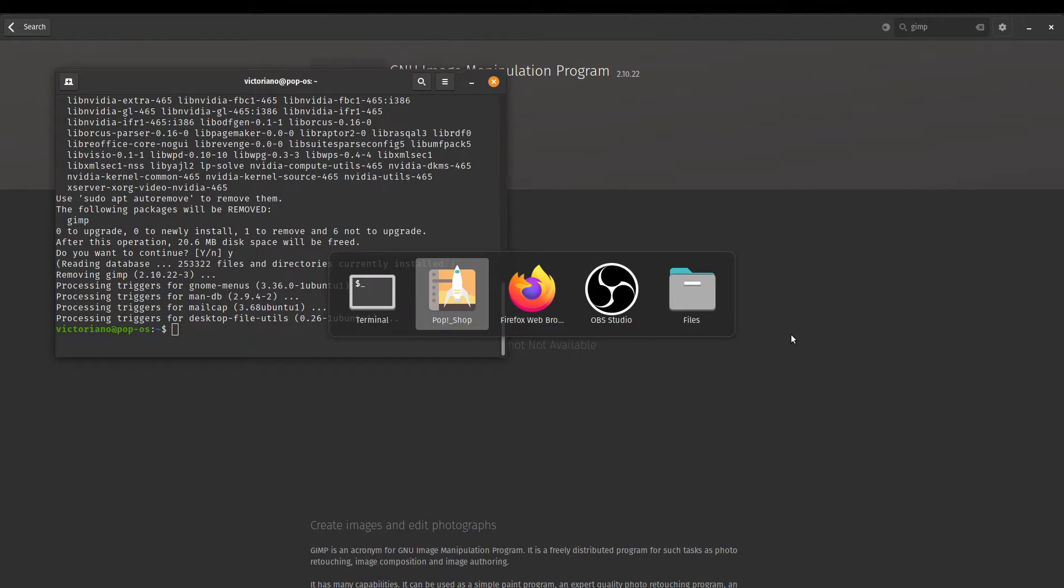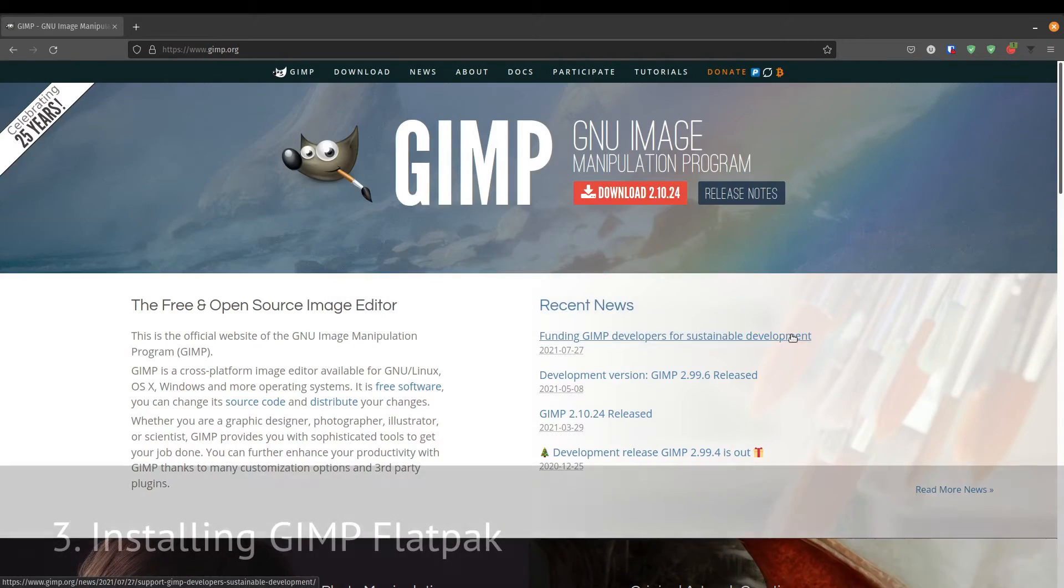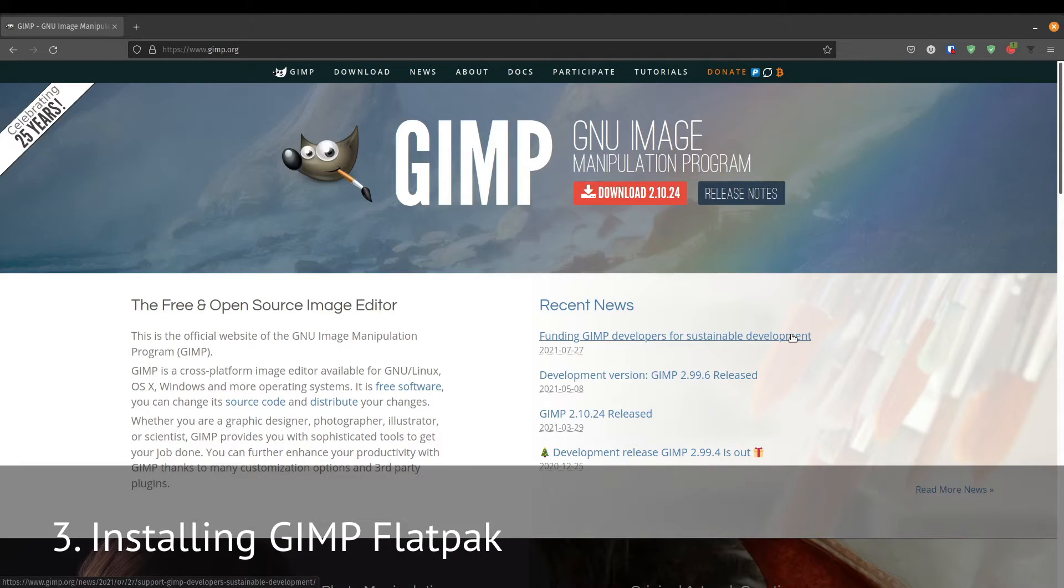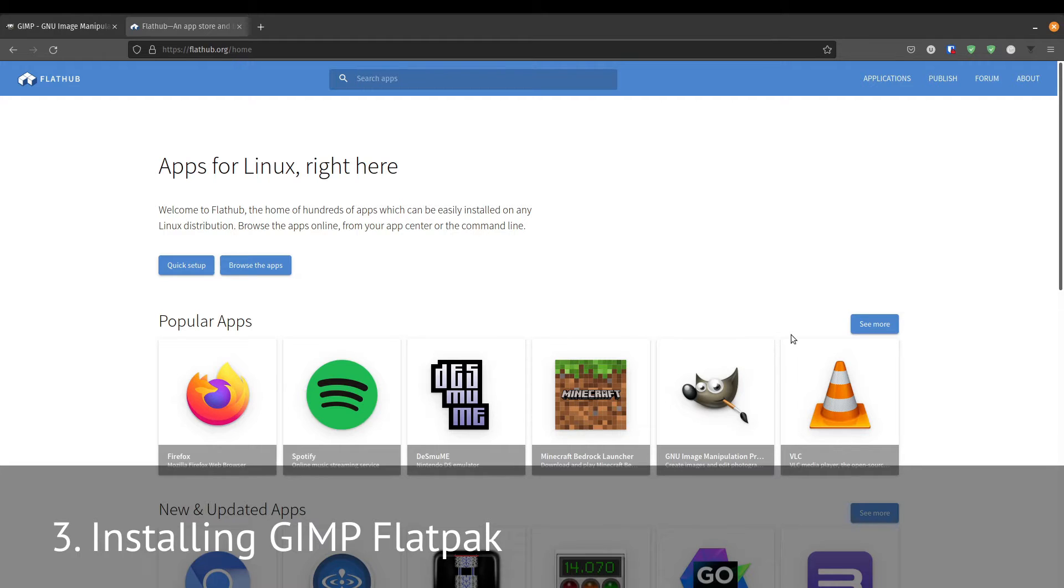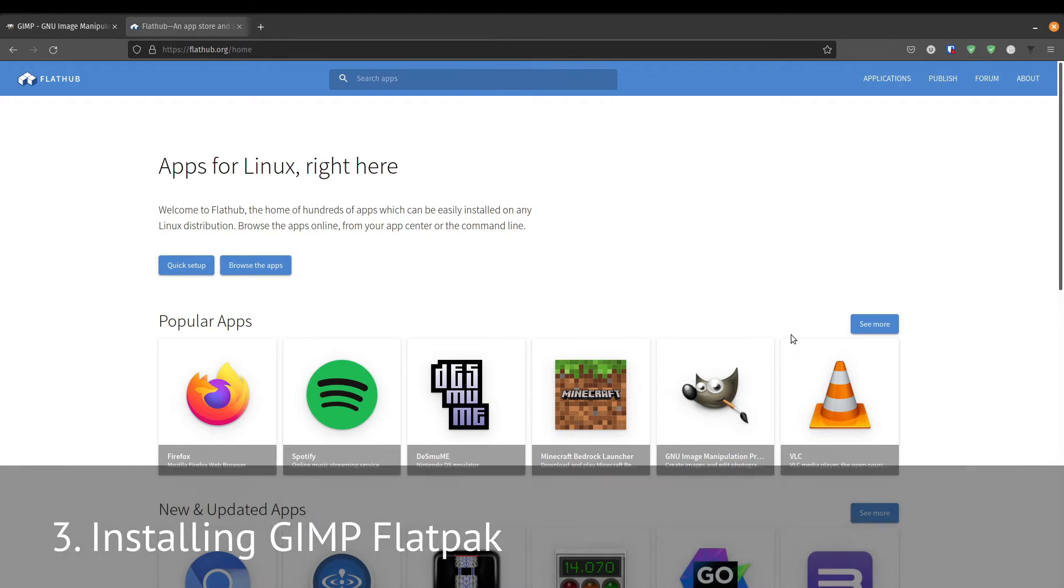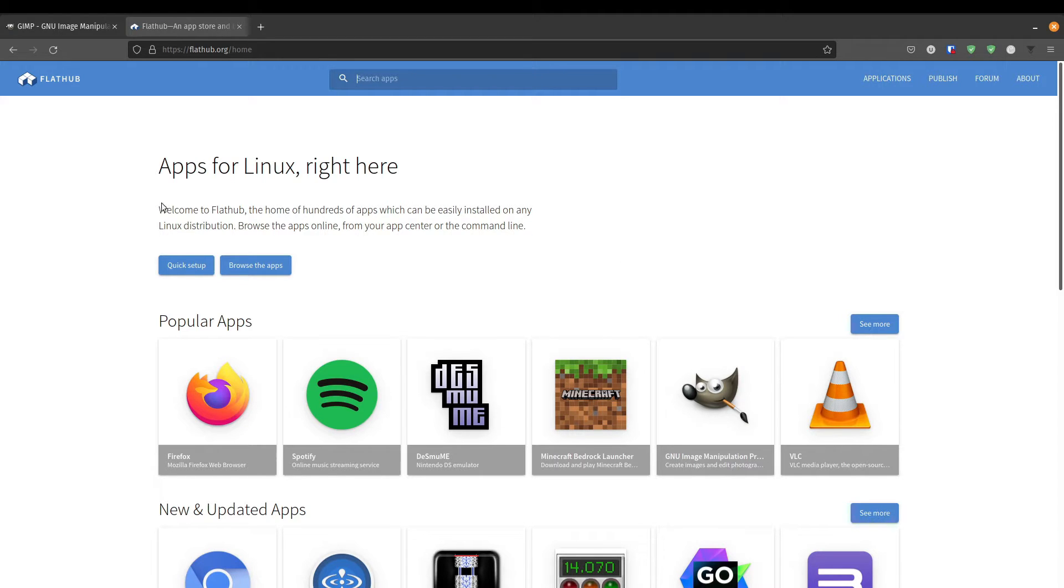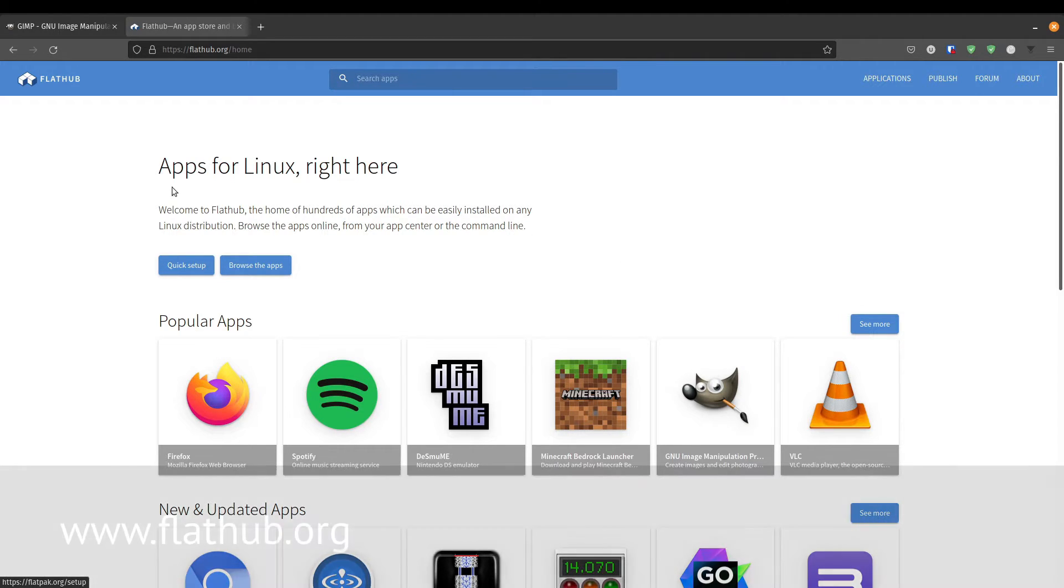If you want to install it on Flatpak, first of all, we need to set up Flatpak on your distribution. Some distributions are already set up by default, but in case you don't have it set up by default, this is the way that you would do it. First, we would go to the website.